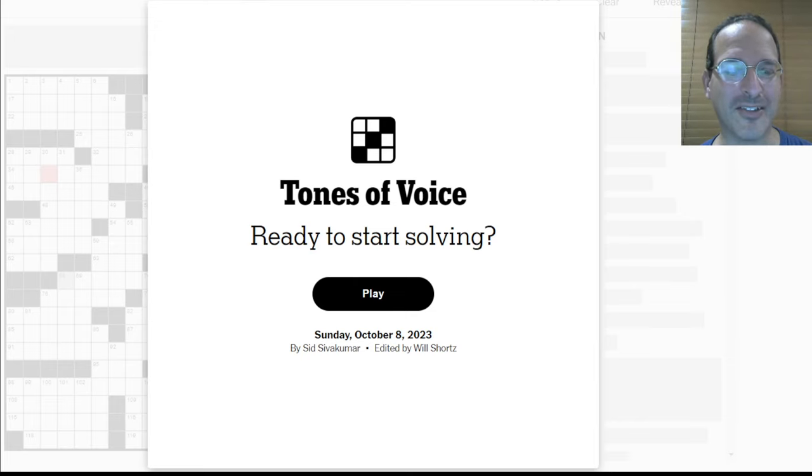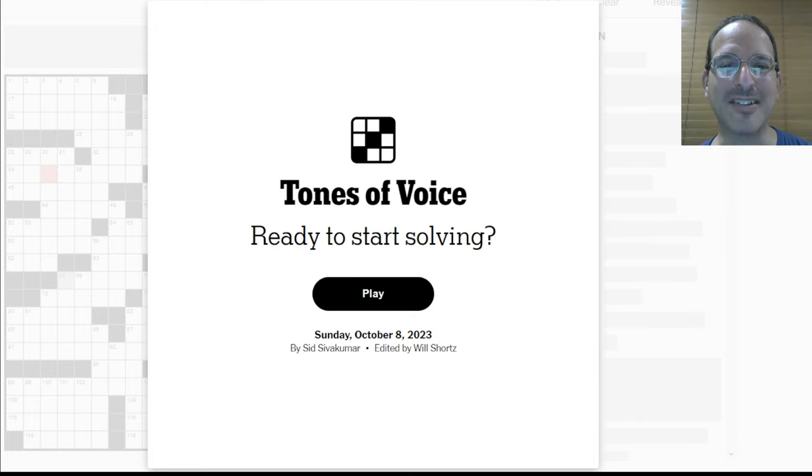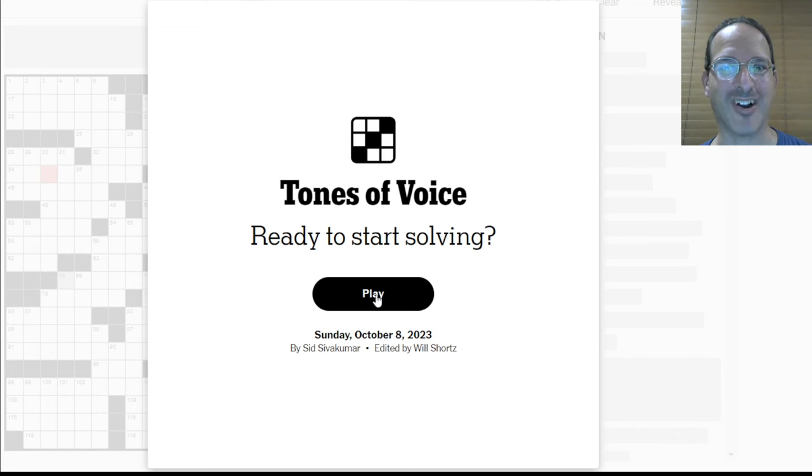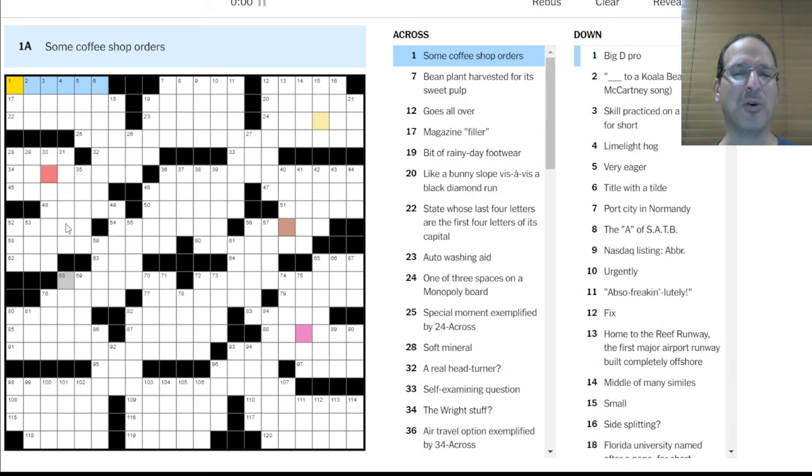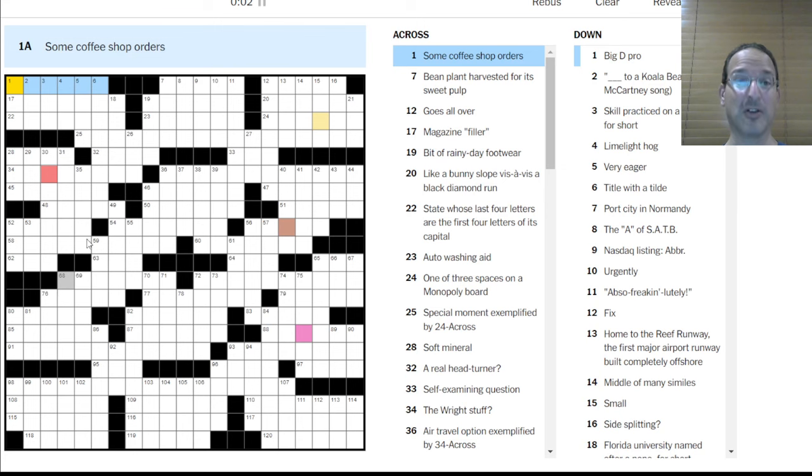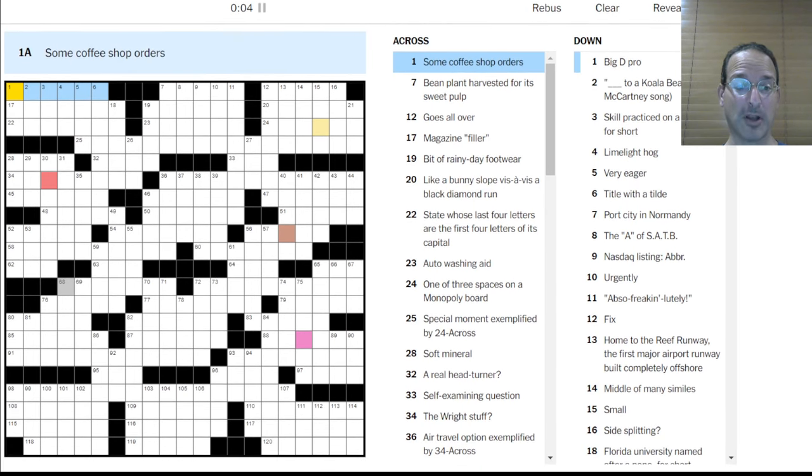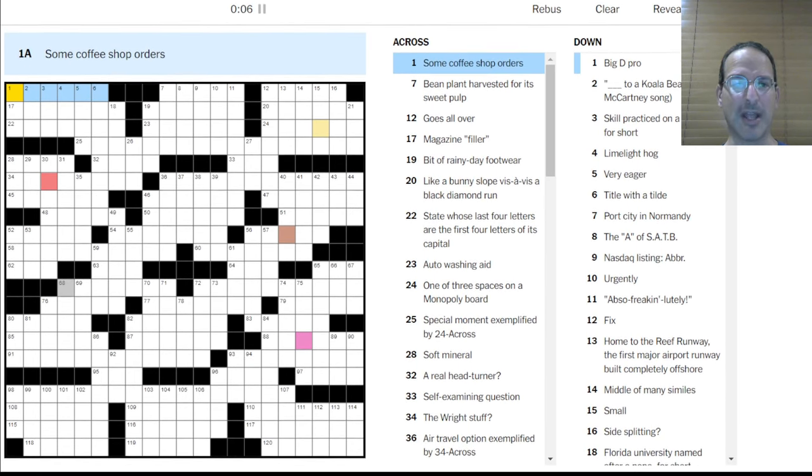But we're going to find out, aren't we? Yes, we are. Let's solve this thing. Sid Shiva Kumar is the constructor. My name is Steve. I am the solver. And I'm going to solve this puzzle. I hope. I'm going to do my best. And it starts right now. Okay. Oh, we got tones of color. Those are definitely tones of not voice, but color. Interesting.